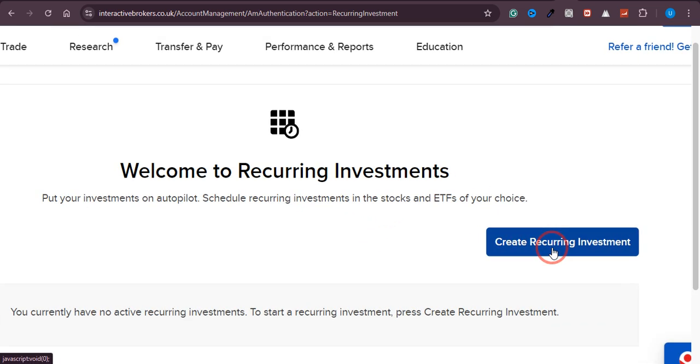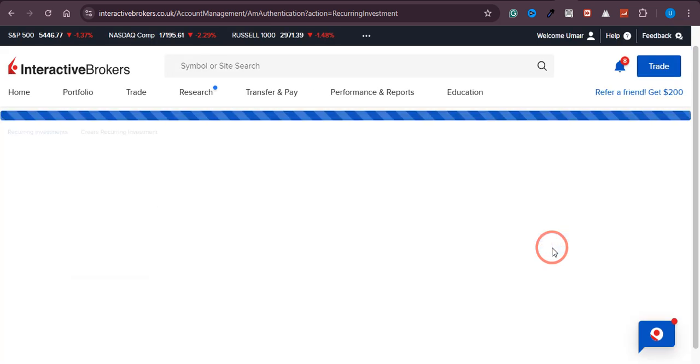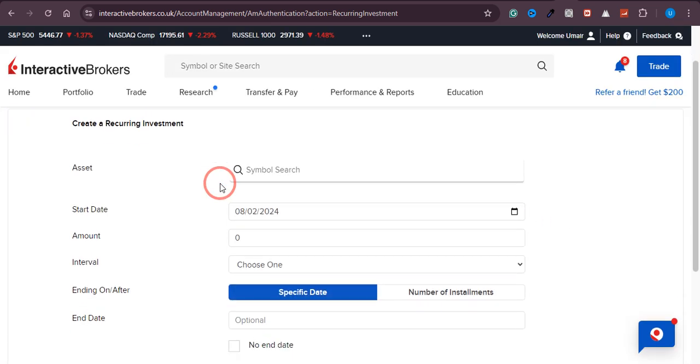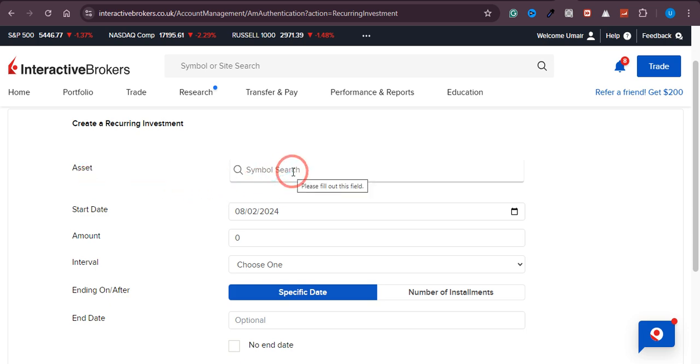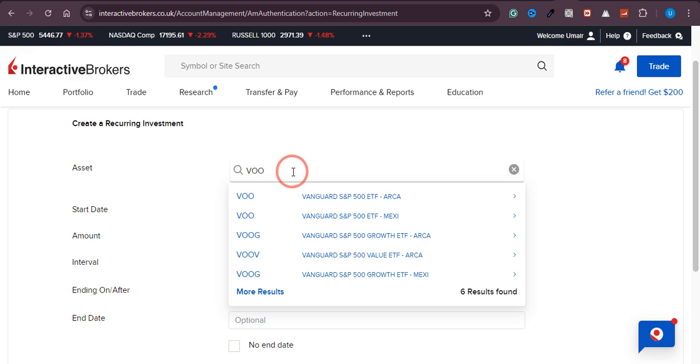Click on Create a Recurring Investment. Now you need to select the symbol where you want to invest—whether monthly, daily, or on a recurring basis. For this example, I'd like to invest in the S&P 500.